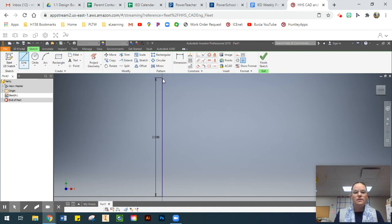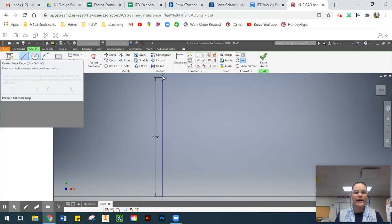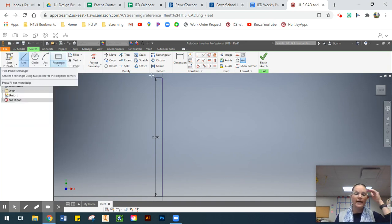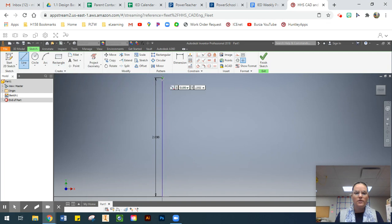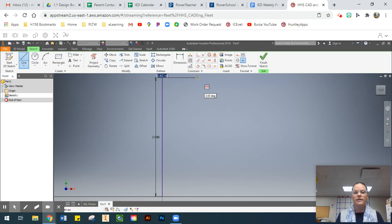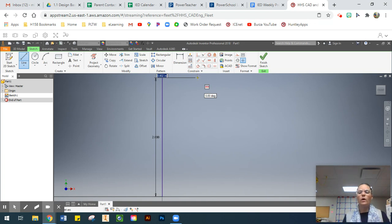Now I need to reactivate my Line command. When I hover over the endpoint at the top of my existing line, I'll get that little green circle again. Once you see that green circle, left-click to start your new line from that point. This ensures Inventor connects the two endpoints so it's one continuous path — if it's not continuous, we'll have issues.